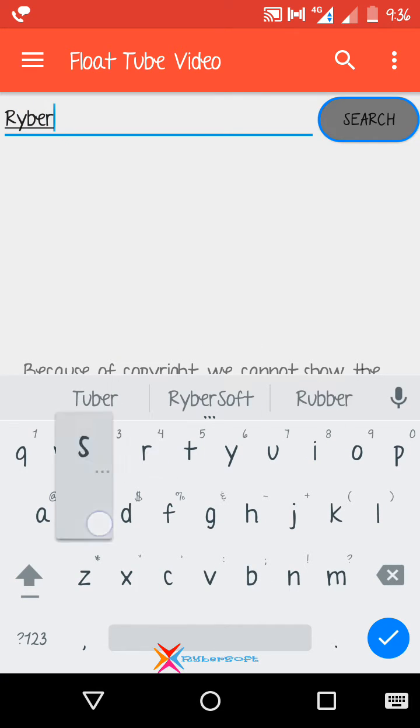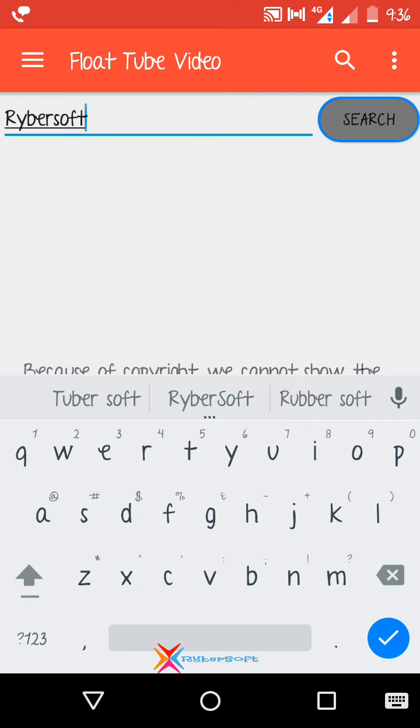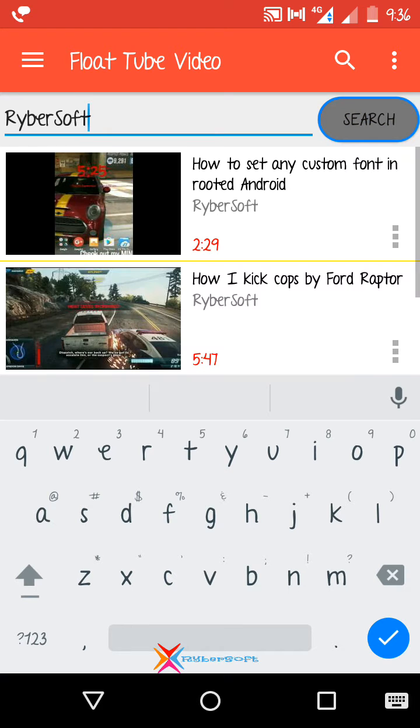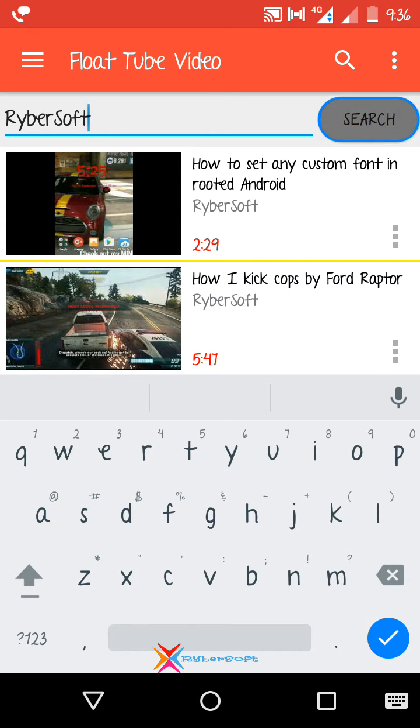Ribosoft... yeah. Just type it and press on the search button. Then the results from YouTube will appear here. Then after, when I want to play this video, just click on it.